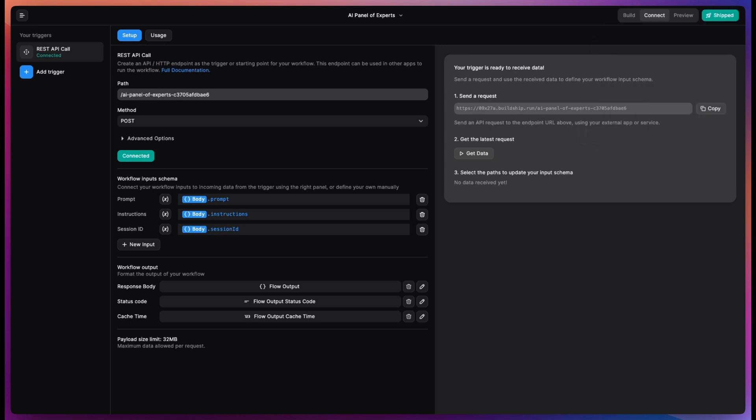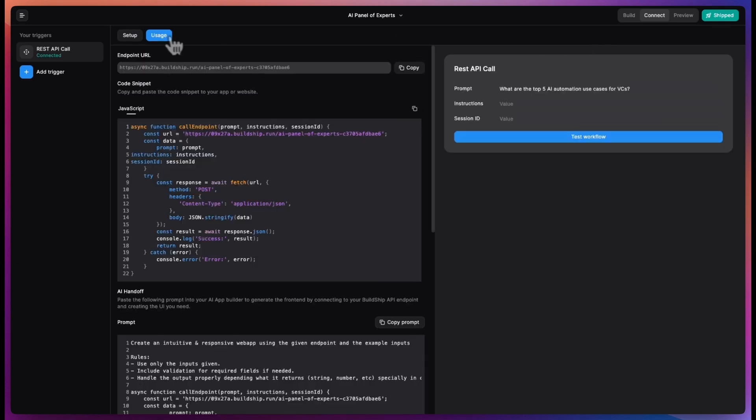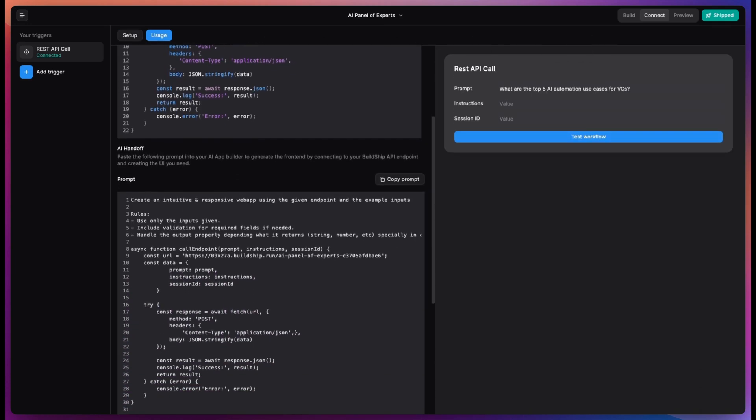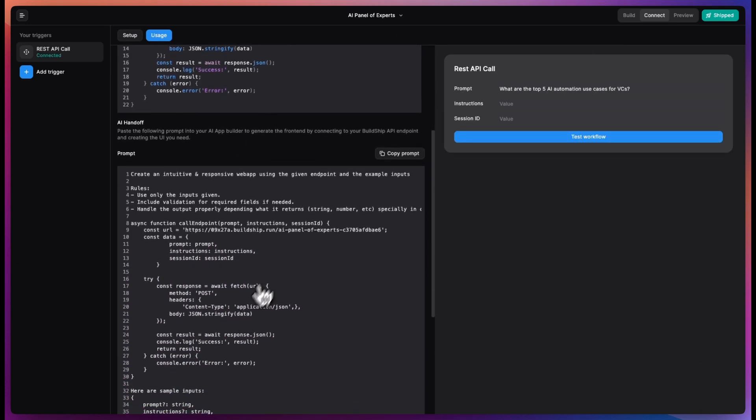We have now shipped this as an API and you can use it to build your front end by going to the usage tab and copying the AI handoff prompt.